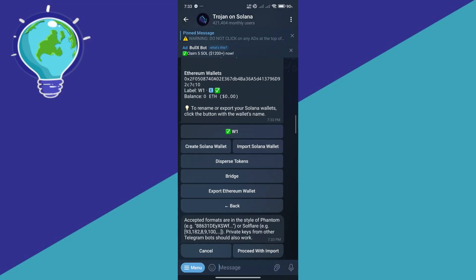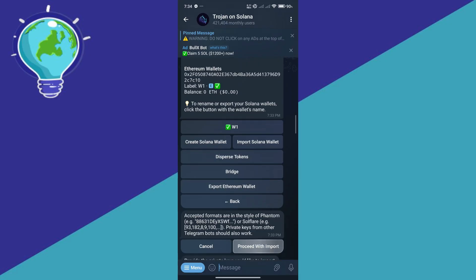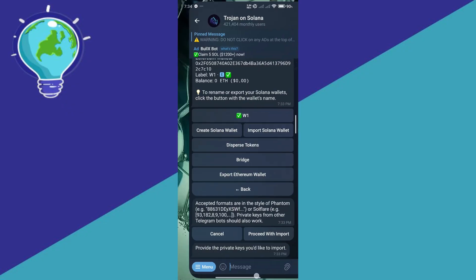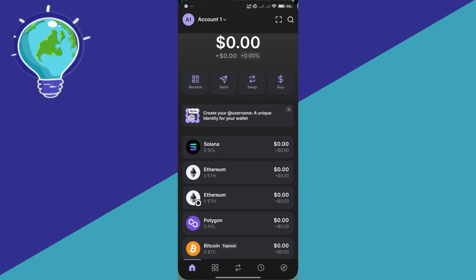There will be some instructions here on what you would need to provide, like the format. Click on proceed with import and simply provide the private keys of your Phantom wallet. So let's go back to our Phantom wallet. Click on your account.